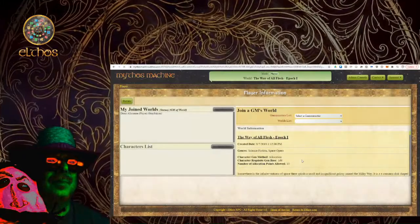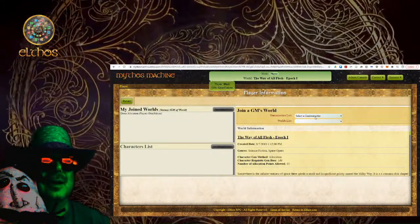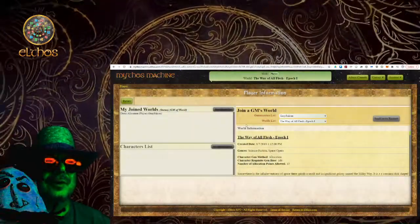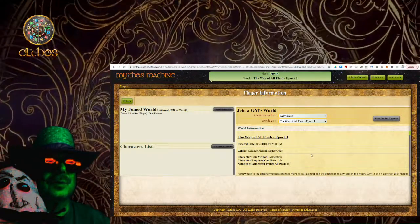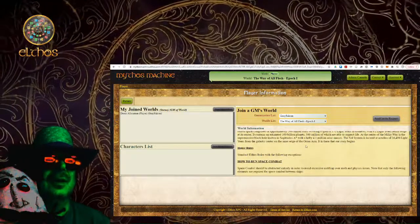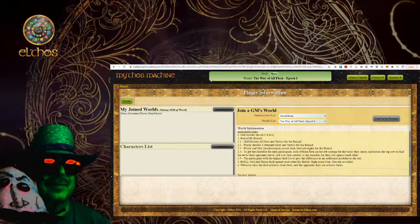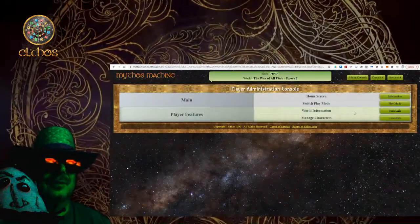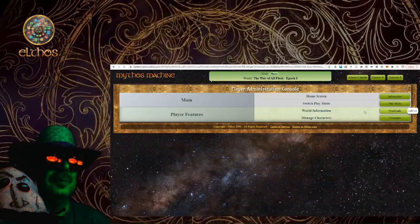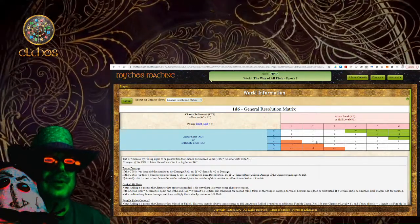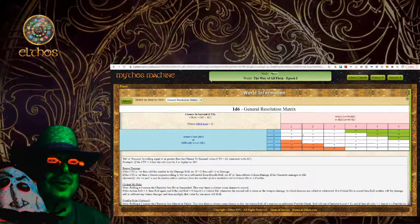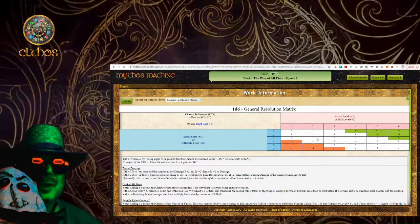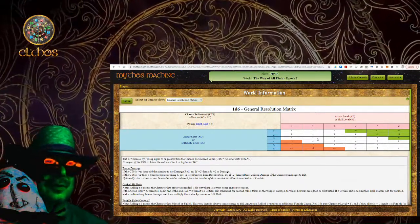One more thing about this player mode screen: when I click on a world I'm interested in — let's say 'Way of All Flesh' — this part here shows me the world information. If I scroll down, I see when the world was created, what its basic configuration is, some introduction about the world, and then the house rules, so I can familiarize myself with them before the game. The first thing I see when I go to world info is the general resolution matrix configured for your world, which is what you use to resolve combat and all skill exchanges.